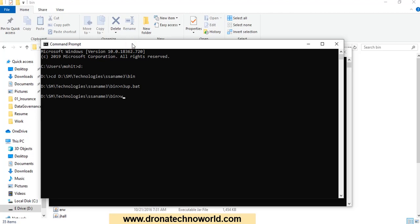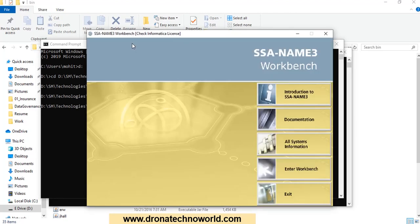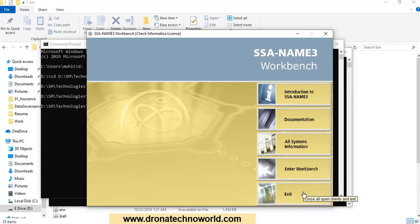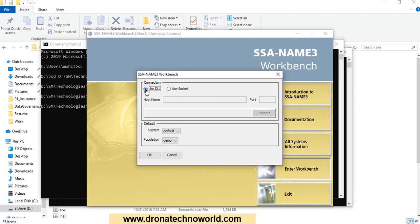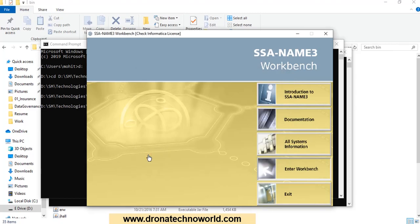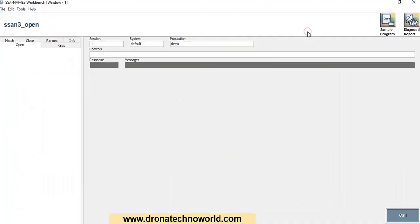Now we'll go ahead and start the workbench. Type 'workbench' and this will open the Name 3 match tool configuration. In this tool we can see several sections such as introduction to SSA Name 3, documentation, system information, and enter/exit. Click on 'Enter Workbench'. If your SSA Name 3 server is in a remote location, you can use the socket connection; since my server is on the same system, I'll use the DLL. Click OK, select the demo population, and click OK.